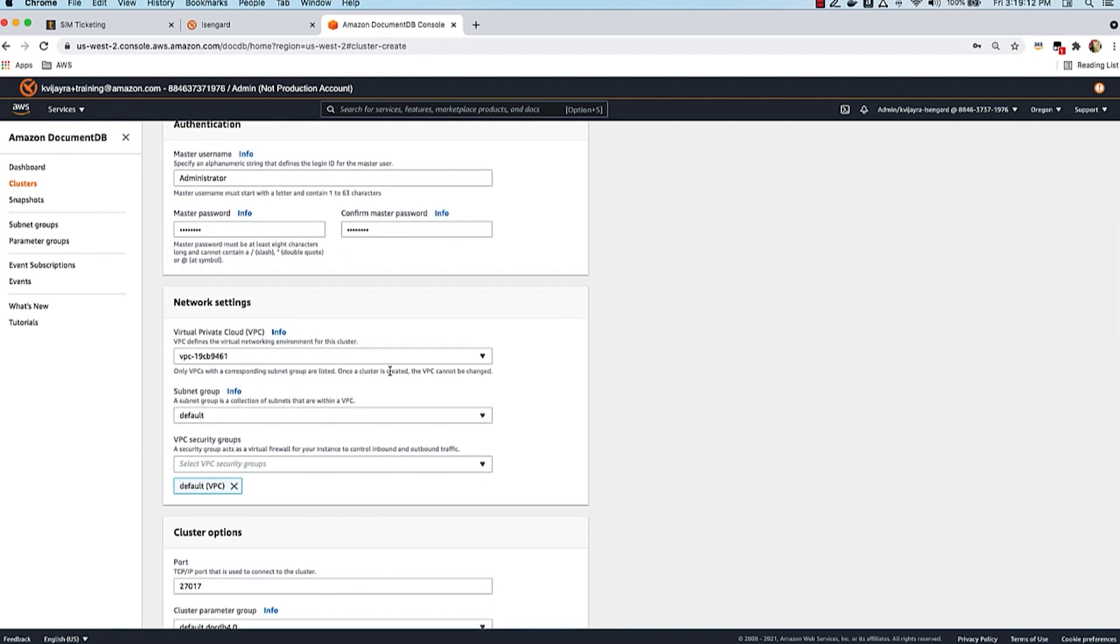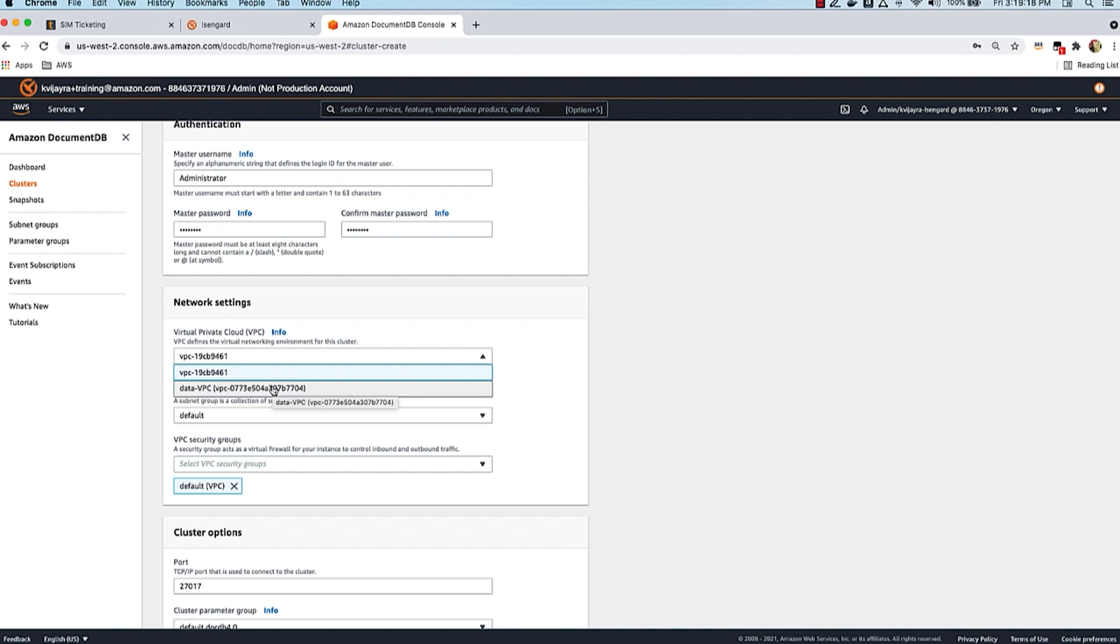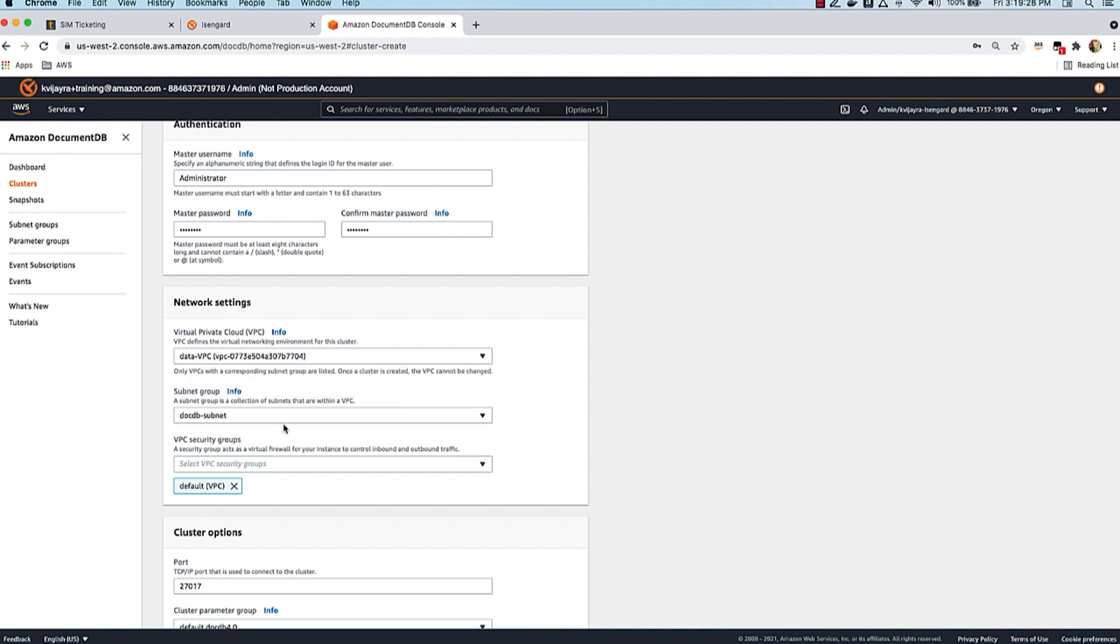The first one is VPC. I'm going to create this cluster in a data VPC - this is very common because you want your databases and data tier running in its own VPC. I'll choose the data VPC which I have pre-created, and I have a subnet group called DocumentDB. This is a collection of subnets within the VPC. The subnet group is your way to tell DocumentDB to create my instances - in this case the three instances we chose earlier - in a specific set of availability zones. This subnet group contains three availability zones so my three instances can be distributed across those availability zones.